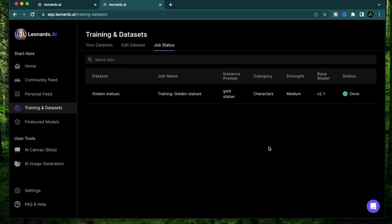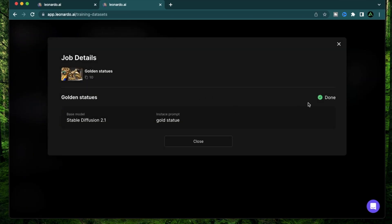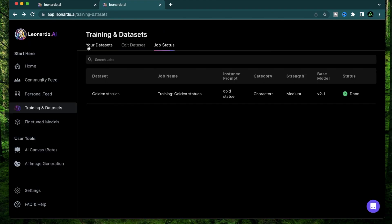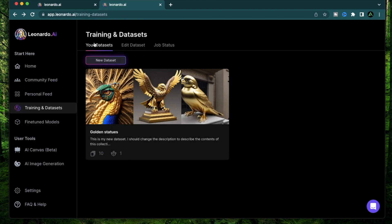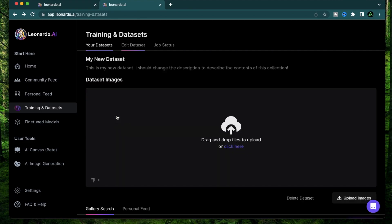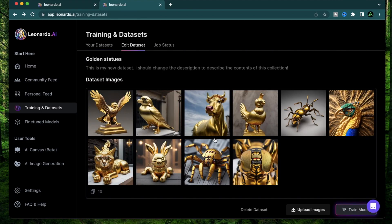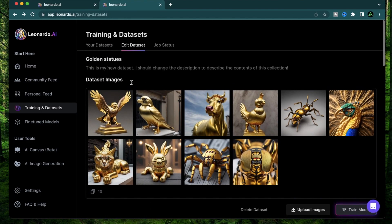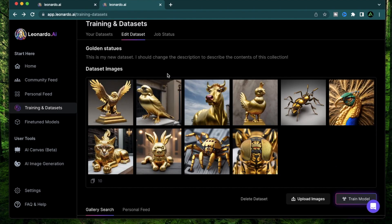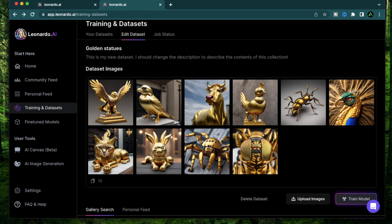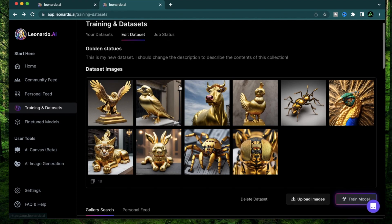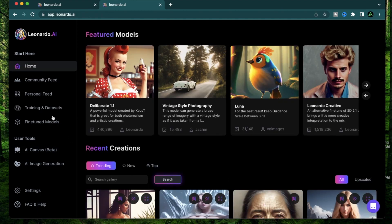Alright, it took me around five something minutes and the status is shown as done with a green checkmark. At this point it should show up in your datasets right here. If you want to edit this, you can hover over it and click Edit Dataset and you can change any of the pictures or change the description or anything else here. You can click on any specific picture and remove that, or you can add more pictures here to retrain the model so it improves and changes according to your needs.